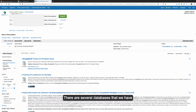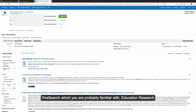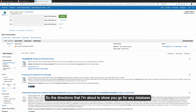There are several databases that we have from EBSCOhost. They are CINAHL Complete, OneSearch — which you are probably familiar with — and Education Research Complete. There are a bunch of them, and the key thing is they all look like this. So the directions I'm about to show you go for any database that looks even a little bit like this one.